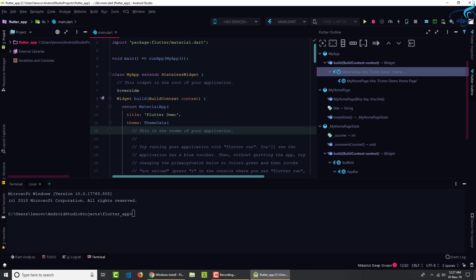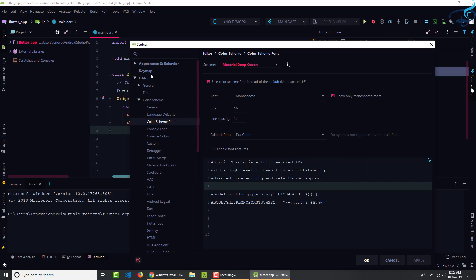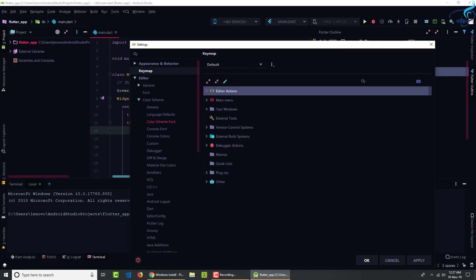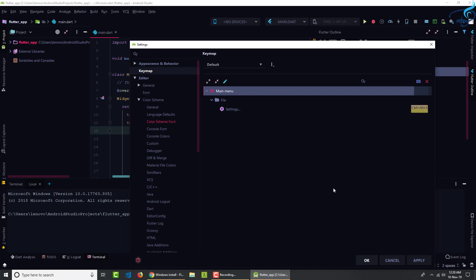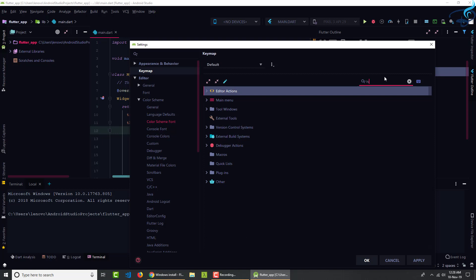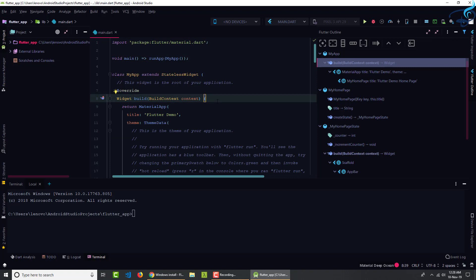So again, I will go to Settings by pressing Ctrl Alt S. And this time I will go to keymap. And here I can search by typing the name or if I know the shortcut, I can directly type the key binding. So we know the key binding is Ctrl Alt S to open the settings. So if I type Ctrl Alt S here, you can see it says Settings. But I don't want to search for Settings, I want to search for hide all. So hide all tool windows. So it says Ctrl Shift and F12. So let's use this. Ctrl Shift and F12.